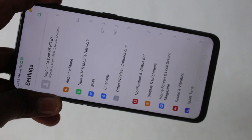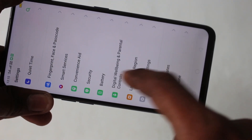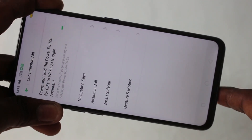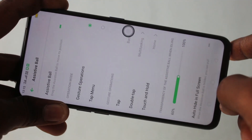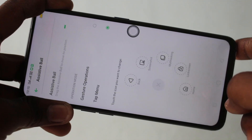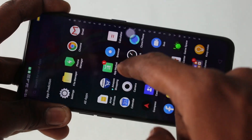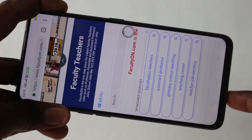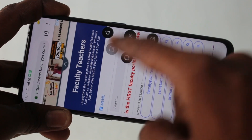There are also other methods. For that you have to set it up first — go to settings and click on convenience aid. Click on assistive bar and turn on the assistive bar. Then click on tap menu. You will have the screenshot option in the assistive bar. Go to the screen first and click on the assistive bar and select the screenshot icon.